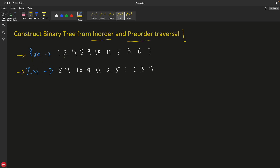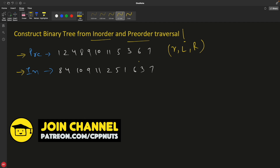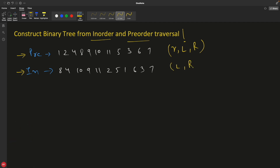Pre-order is root, then left, then right. In-order is left, then root, then right. So if you notice, you always have the root in the beginning of pre-order. Whenever you encounter any node inside pre-order, that node is acting as a root for now. So if you are given these two arrays and you want to know what the first root is,